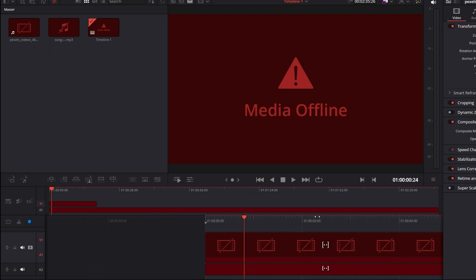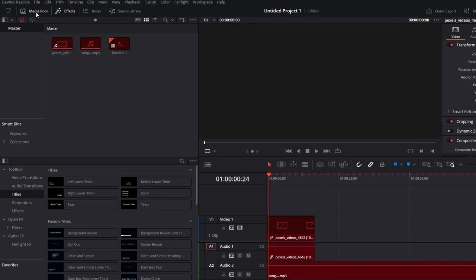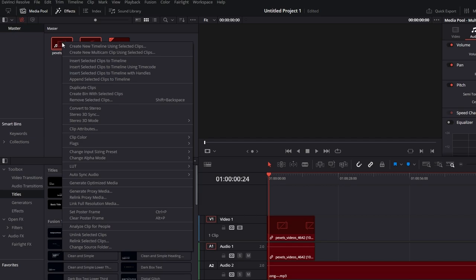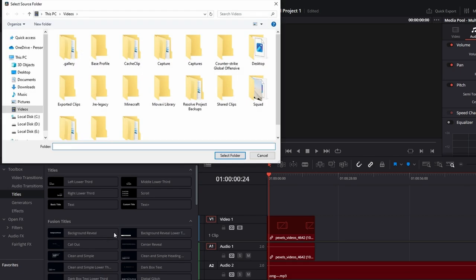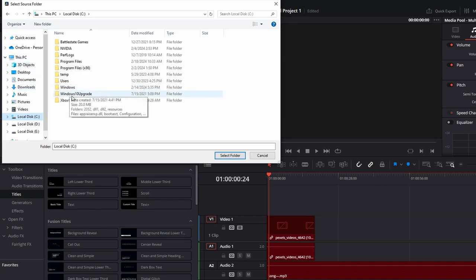Navigate to the top and select the media pool. Ensure the media pool is active and visible; if not, activate it so you can see your media. Identify the clip showing a media offline status. Right-click on the offline clip you want to fix and choose the Relink Selected Clips option from the menu. You can either manually locate the missing clip or select a drive and folder to initiate a search. Find the exact location of the missing clip, select it, and press Select Folder.